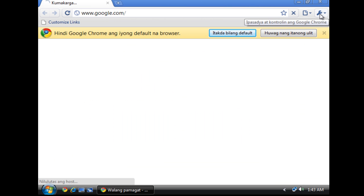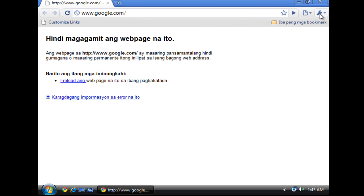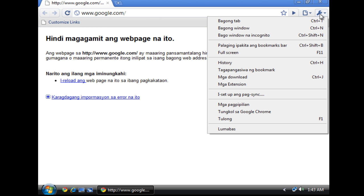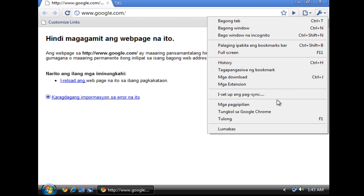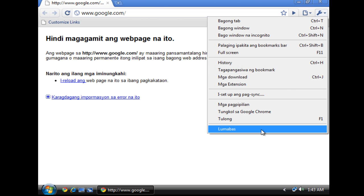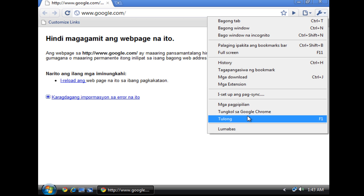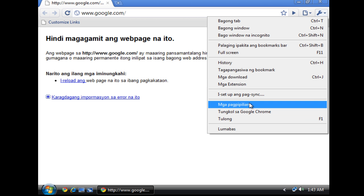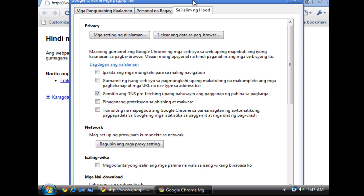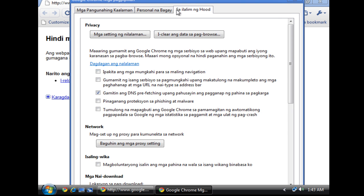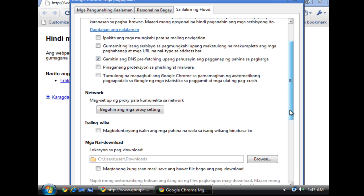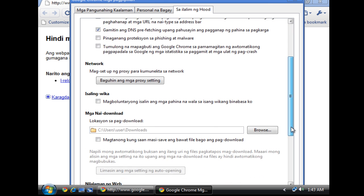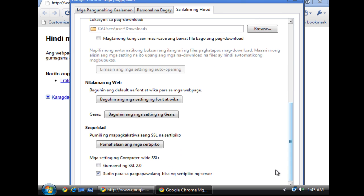So what I want you to do is go to this wrench icon, click on it, then go to 1, 2, 3, 4 to the last option, click on that. You will see something like this, and scroll down until you see something like this.